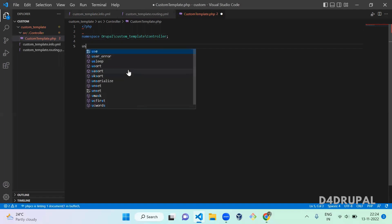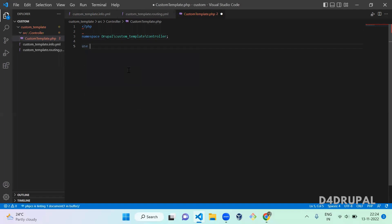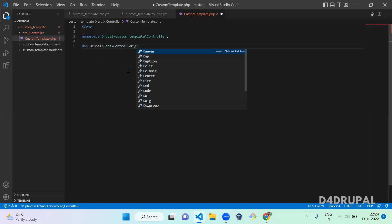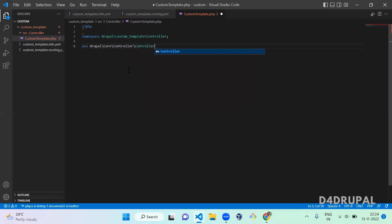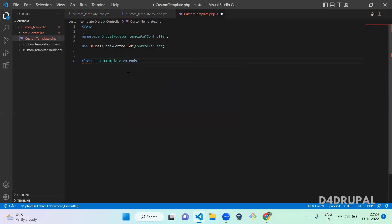Next, use the ControllerBase which is from the core. I am going to add the namespace for it and use ControllerBase. Then I am going to define a class: CustomTemplate extends ControllerBase.